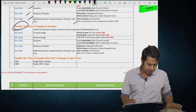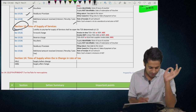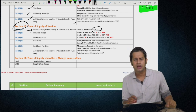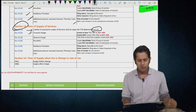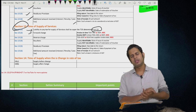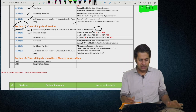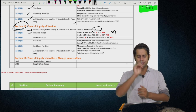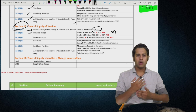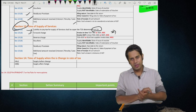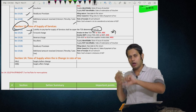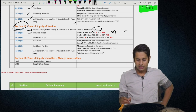Section 13 — time of supply of services. Section 13(1) says liability to pay tax in case of supply of services shall be as per time of supply under Section 13. Section 13(2) — forward charge: if invoice is issued within the due date under Section 31, time of supply is date of invoice or date of payment, whichever is earlier. If invoice is not issued within the due date, time of supply is date of completion or date of payment, whichever is earlier. For services, invoice must be issued on or before completion or within 30 days from date of completion. For banking companies, NBFCs, and financial institutions, this period is 45 days instead of 30 days.